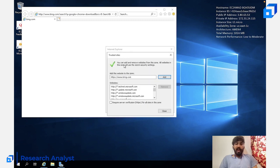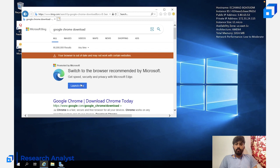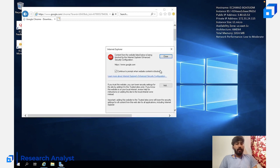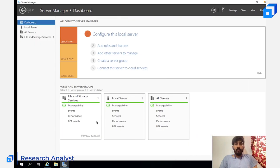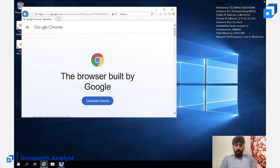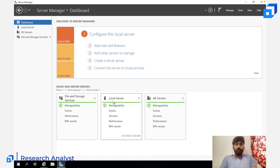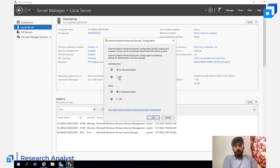You can add websites to get them to open in IE, but when you open Google.com it will prompt you again. There is something you can do to disable this. Go back to Server Manager, go to Local Server, and find 'IE Enhanced Security Configuration' — click on it and turn it off. That's it.